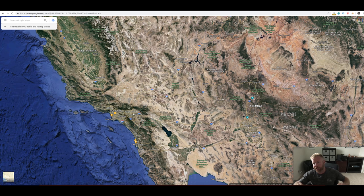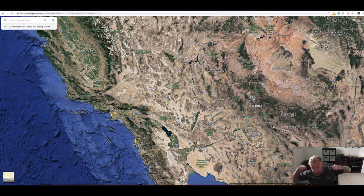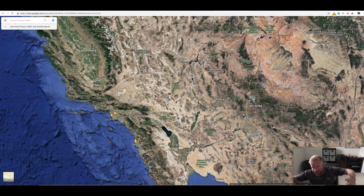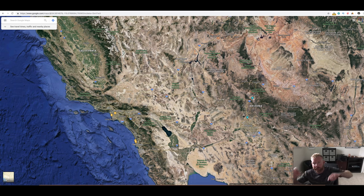Anyways, guys, if you're new to this channel, subscribe to Living in Arizona. Thanks to everyone who's been liking these videos. Watch one of these other videos and we will see you next time.